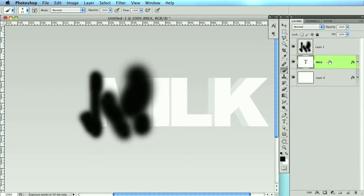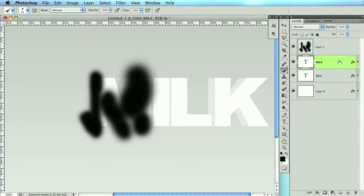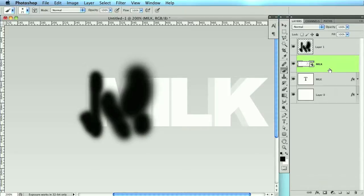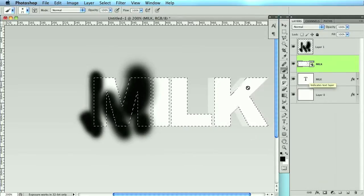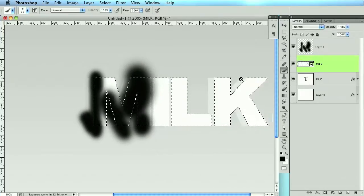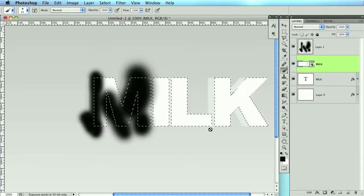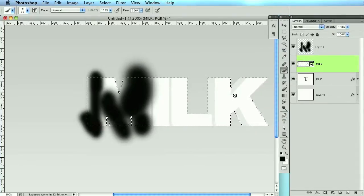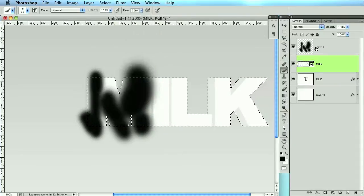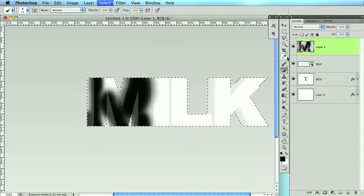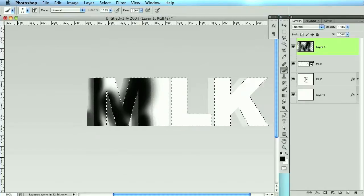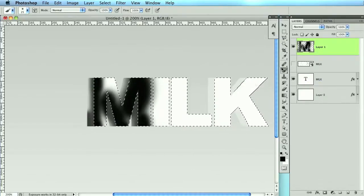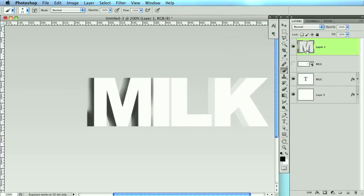I want to duplicate this milk layer. Right click it and convert it to Smart Object. The reason I did this is because if I hold down Command and make a selection of this, all it's going to do is select the actual font. I want it to select the drop shadow as well. When I convert it to a Smart Object, it sees it as one whole object. So now I'm going to select inverse and delete everything outside of that shadow. Then I can select just the milk layer and delete, and as you can see, it leaves me looking nice.